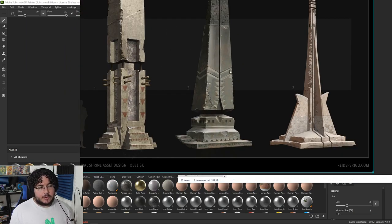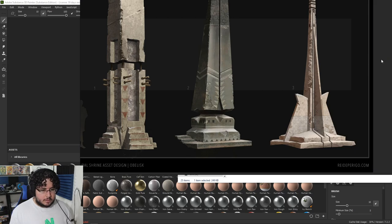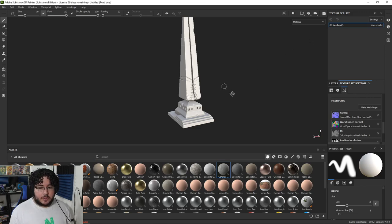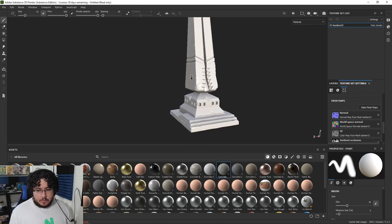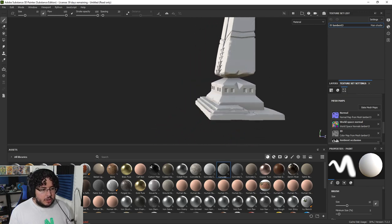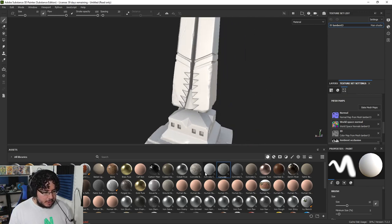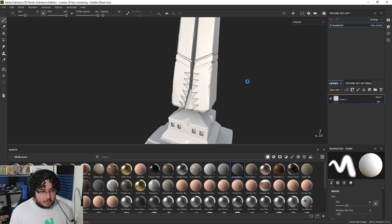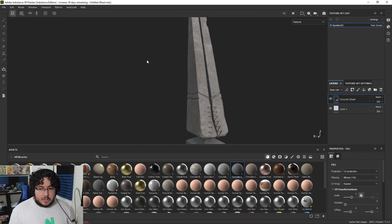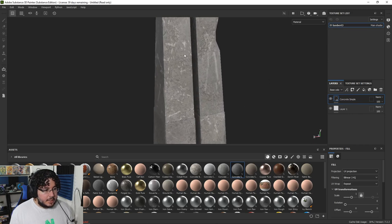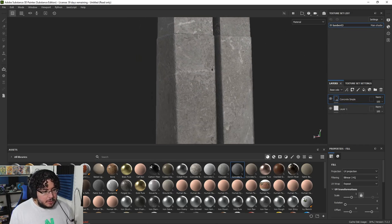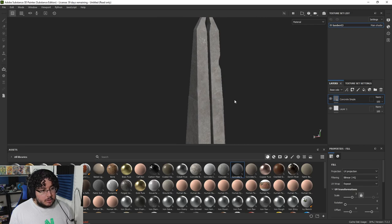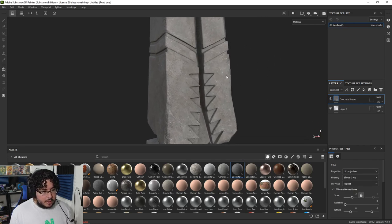Looking at this reference, the first type of material I think of is cement — smooth concrete with a lot of nice color variations. I'm going to start with a concrete smart material, which I think is a great starting point. I'll place it here — it already gives us the right roughness and color variation, but the scale is a little too big, so I'll change it to three to get smaller scratches and details.